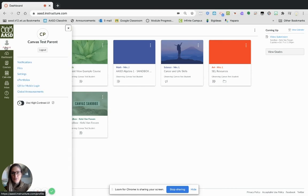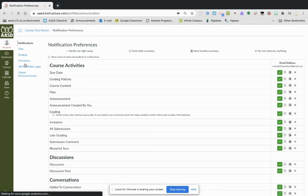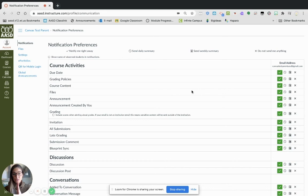Once you're logged in, you can choose your account, and you can choose notifications. This page will allow you to decide how and when you are notified about things that happen in Canvas. Canvas defaults to quite frequently notifying you about things. You have four options.